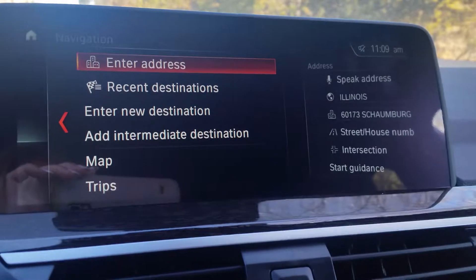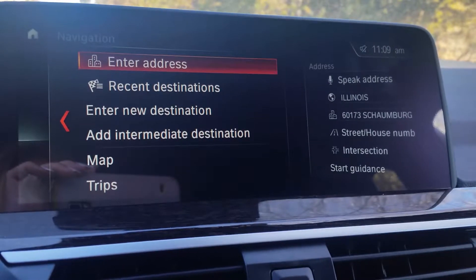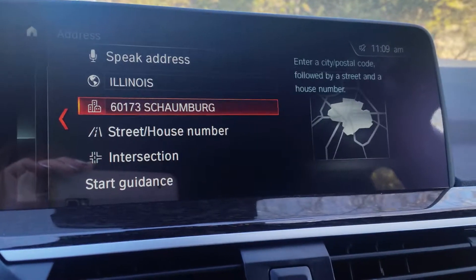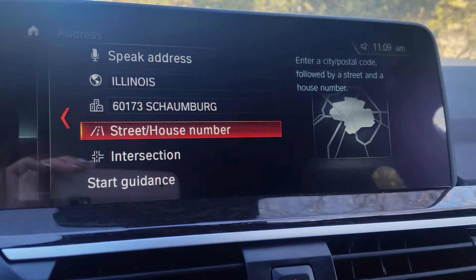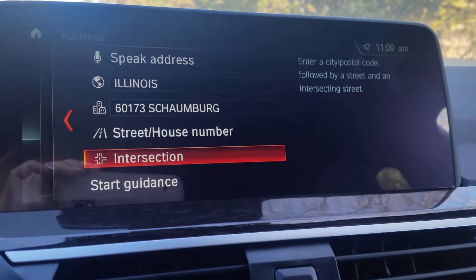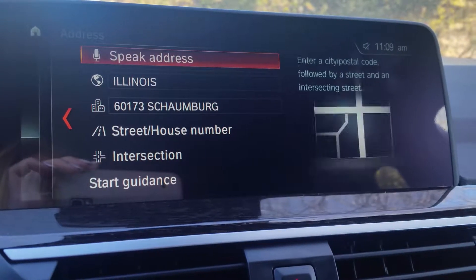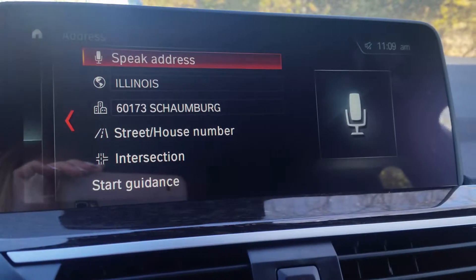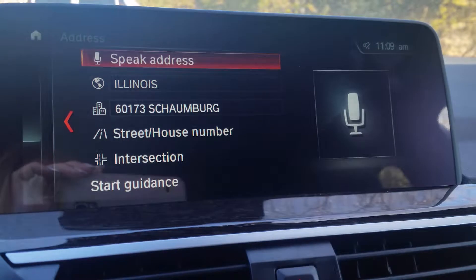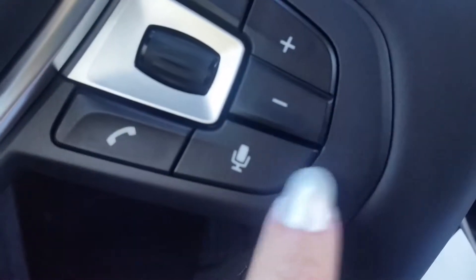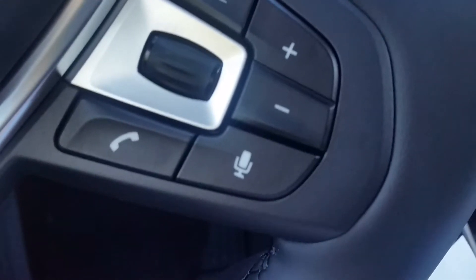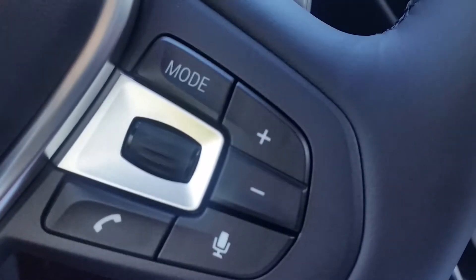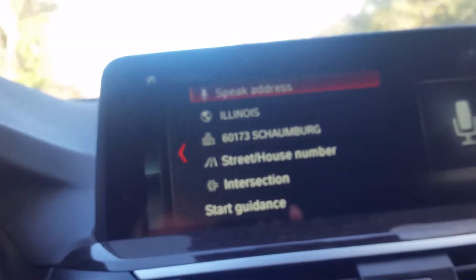There are several ways you can enter an address. You can do it the manual way — you can enter it by city, state, or even an intersection. You can also speak the address with that little microphone icon located on the steering wheel next to the call button. So you can say, for instance, navigate to a gas station or Starbucks. Actually, let's test that out now.